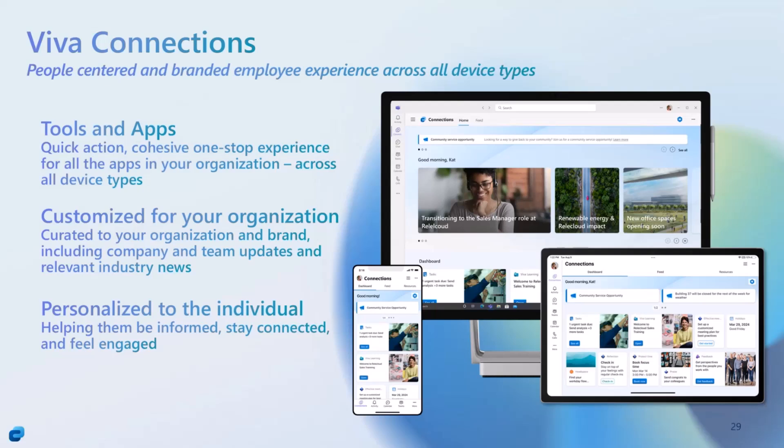That means you can actually target the relevant cards and relevant functionalities based on the roles and individuals who are accessing the application. A lot of opportunities there.